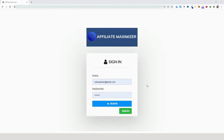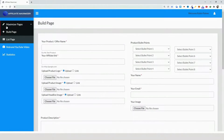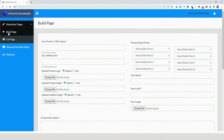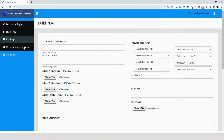Hey, what's up — this is Ron Palmer. In this video I'll be showing you how to get started using Affiliate Maximizer. The first thing you want to do is register. On the left side you'll see your maximizer pages — the list of pages — where you can build your pages and rebrand your videos.